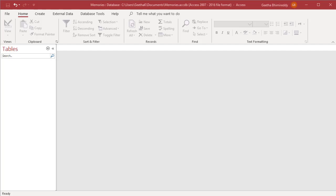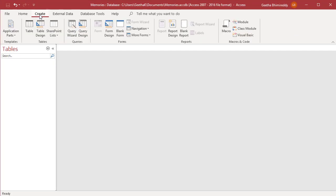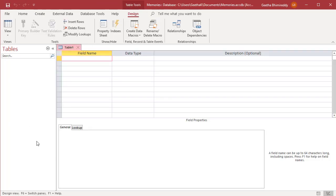You can add a table to the database by using the Table Design button in the Tables Group on the Create tab. Click on Create tab, then click on Table Design to add a new table to the database.